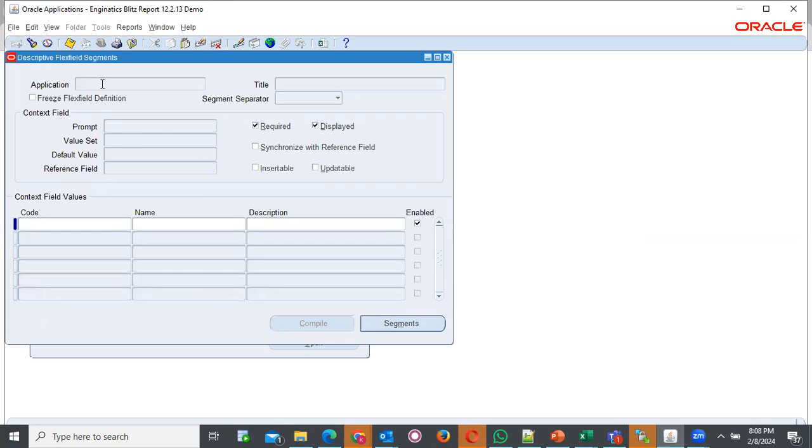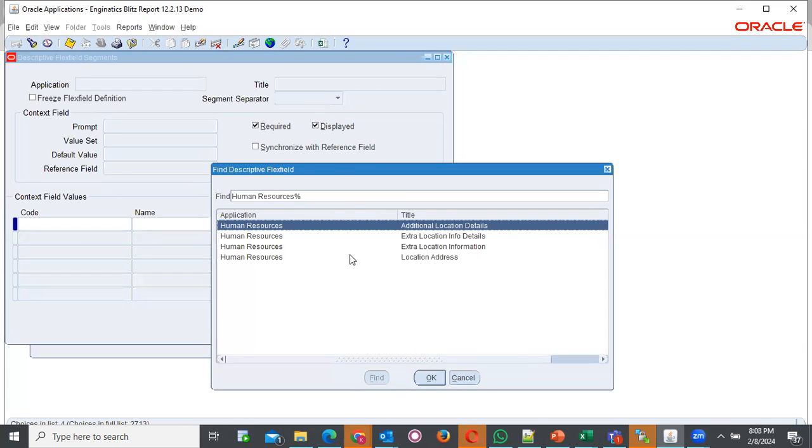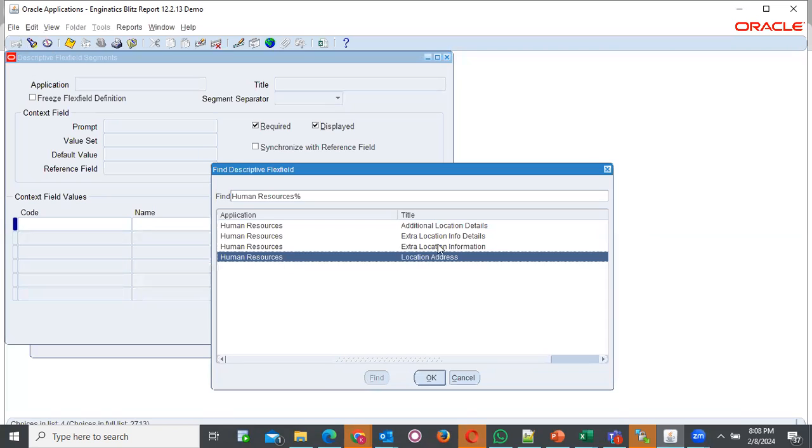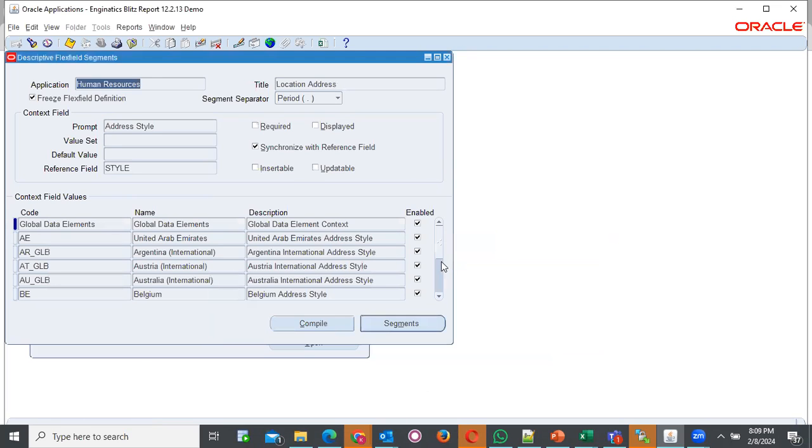Once you come here, you're supposed to query for the application which is human resource with the title location address. We have an application here and the title here. What we do, we just come in and press there, select there, find icon. Then we type human resource. Then location. If we provide percentage in between, then press enter. It should be able to give all the information with that or all the application and title that leads to that information. In our case, we have human resource as the application and the title is location address.